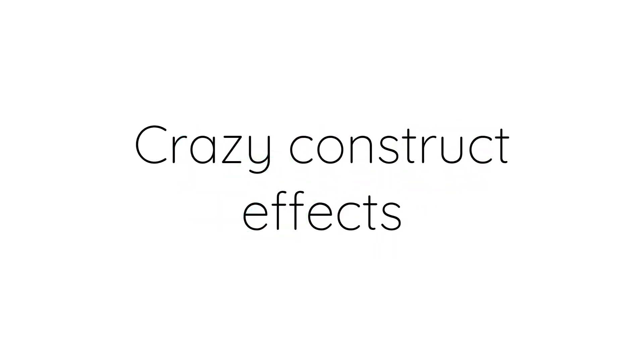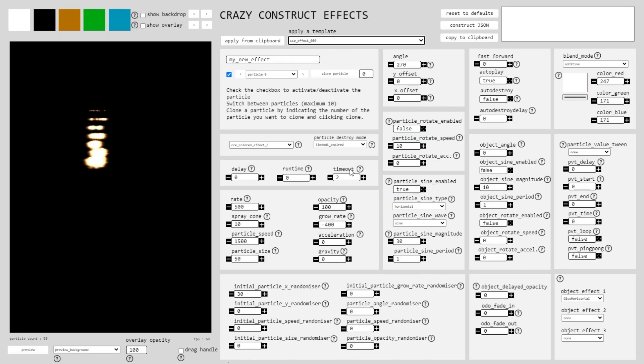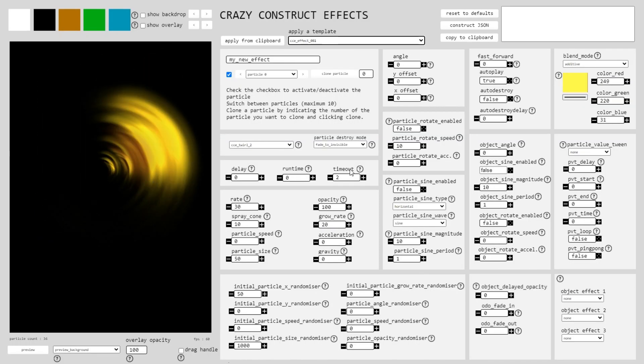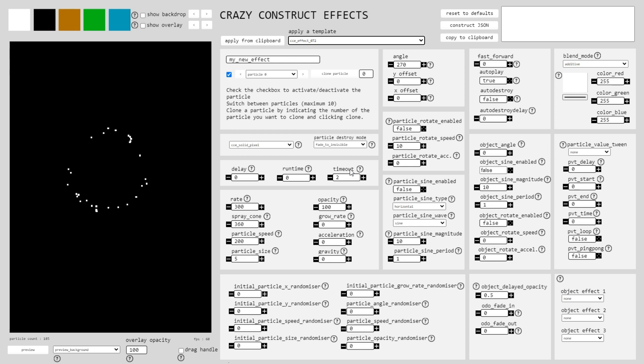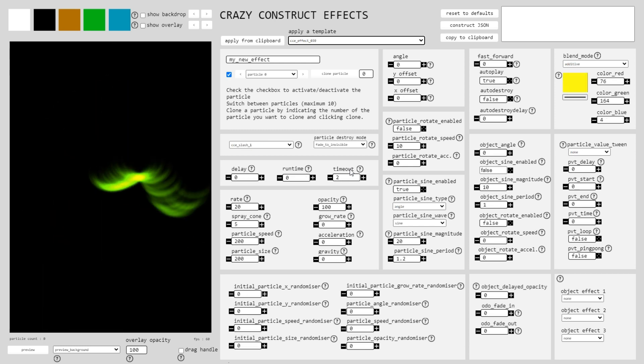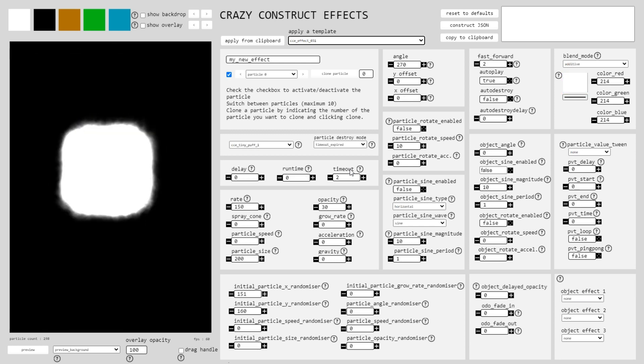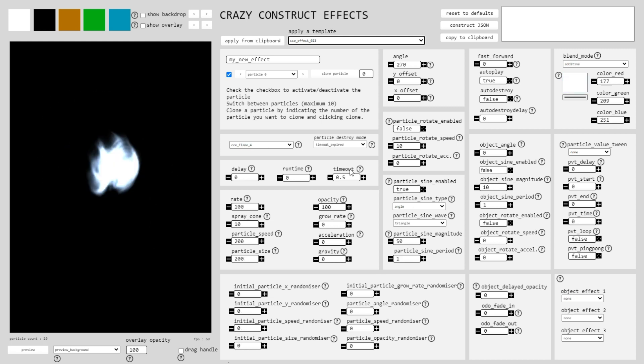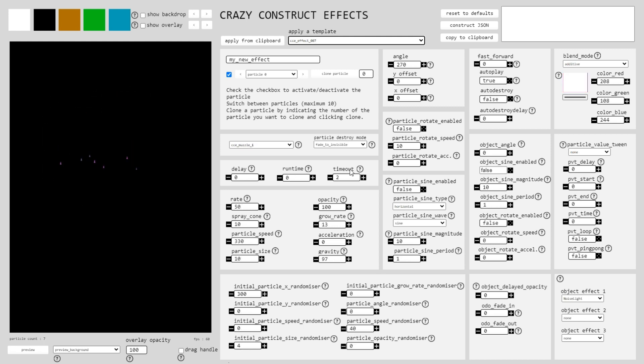Are you ready to take your Construct 3 projects to the next level? Introducing Crazy Construct Effects, your ultimate solution for creating captivating and dynamic visual effects with ease. Unleash your creativity and craft stunning effects that will mesmerize your players.